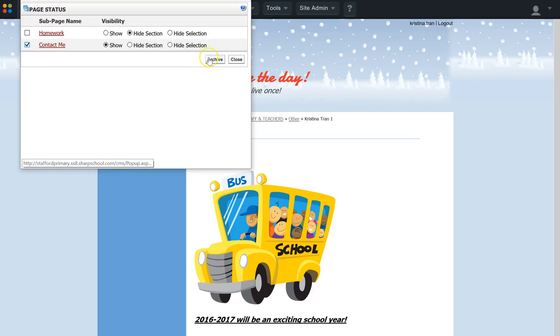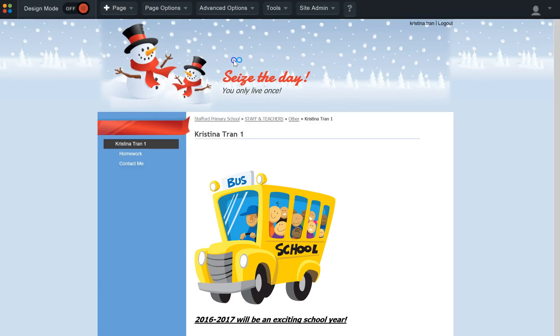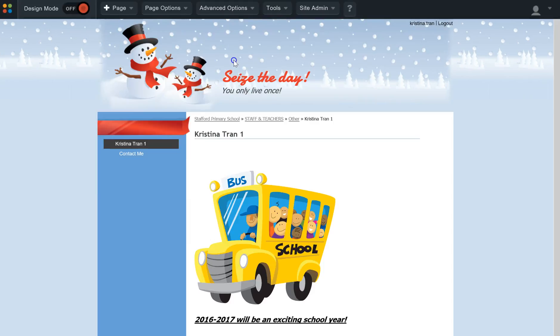To delete or remove a page, select it, check the box, click Archive, then close. If you need additional assistance, please submit a help ticket. Thanks for watching.